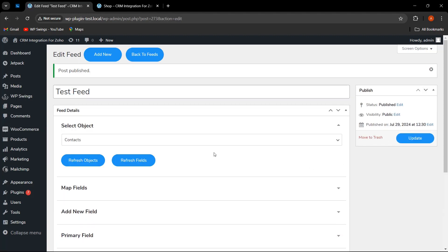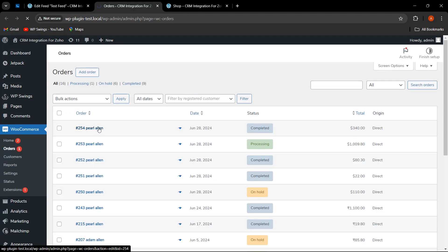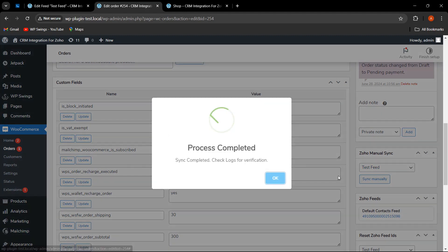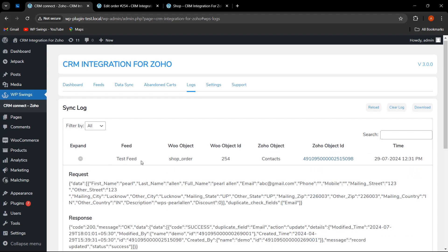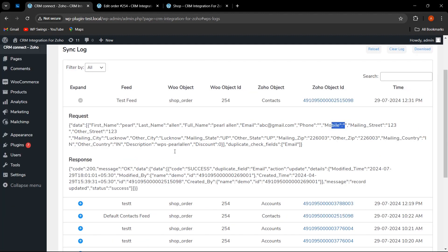This has been published. Now let me show you if this data is working properly. To check this, go to orders and select any order, then perform the sync manually. This is the test feed I just created — let me click on sync manually. The process has been completed. Let us go to the log section. In the test feed, as you can see, the first name, last name, email, phone, and mobile are coming here. You must notice that the description we added has data with both the static and dynamic parts — first name and last name are coming here as we added them in the string.